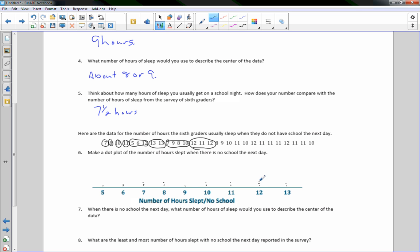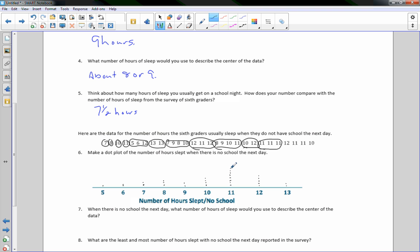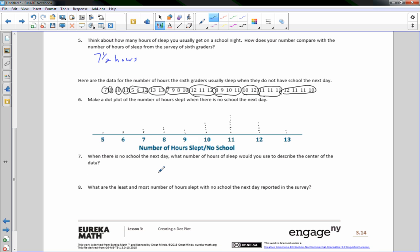Continuing: 10, 11, 10, 12, three 11s, a 12, two more 11s, and a 10. That's all of them. So there is our dot plot of number of hours slept when there's no school.